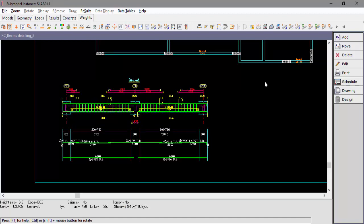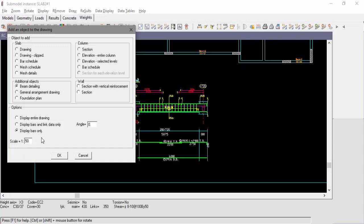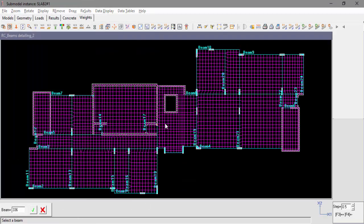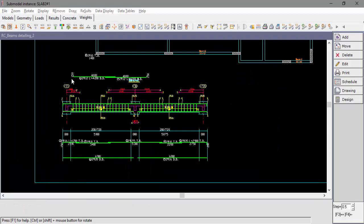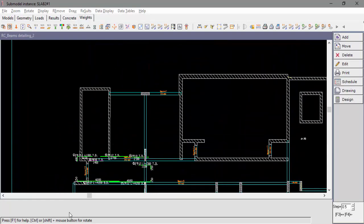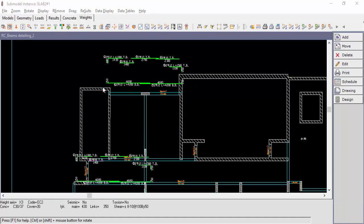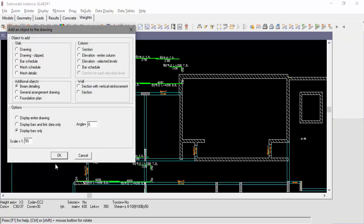Now let's go back to the layout and add beam number 7 drawing, but this time we'll display bars only. For beam number 24, we'll add the bars, but in a 90 degrees angle.